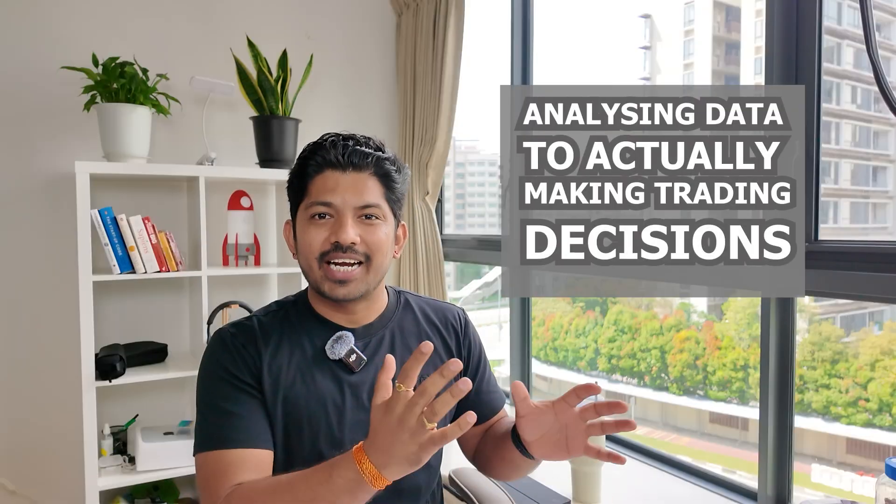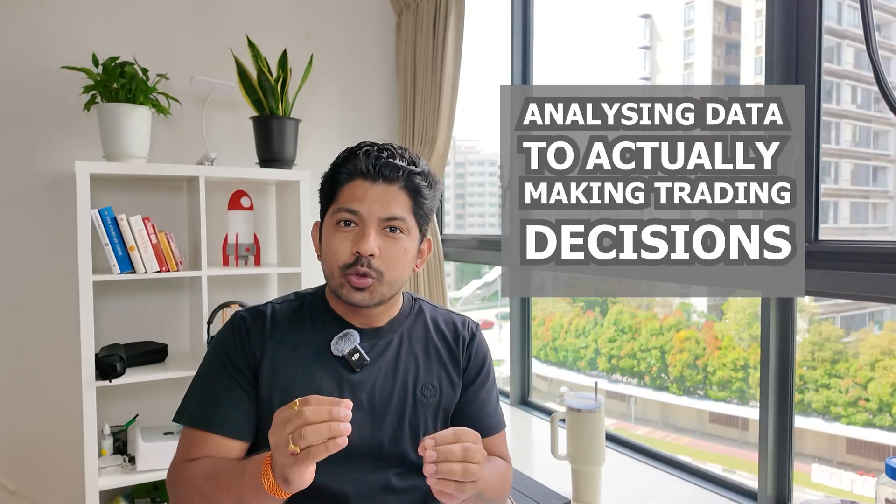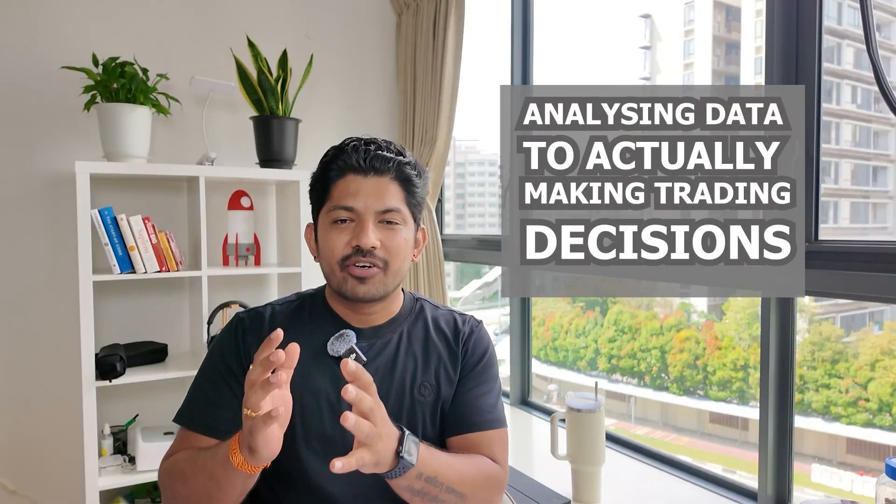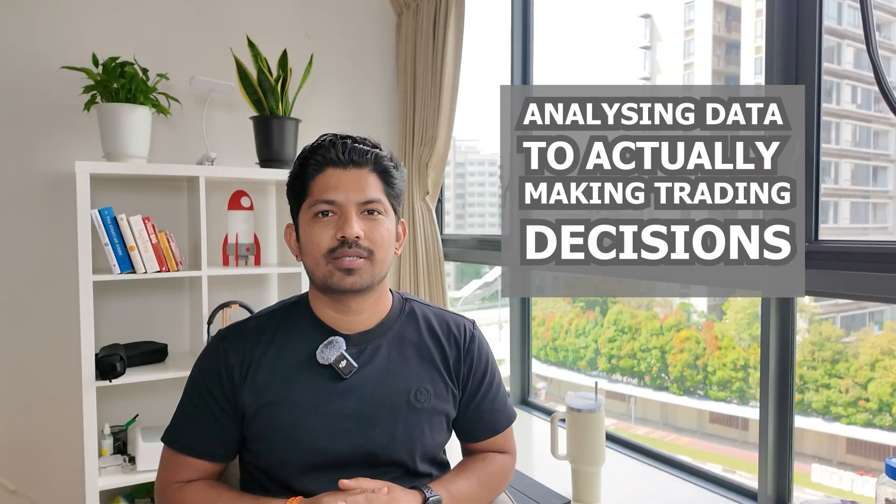What's up Quant Warriors, welcome to day 80 of our 100 days of algo trading with Python. I am Kuldi and today we are crossing the threshold from analyzing data to actually making trading decisions.